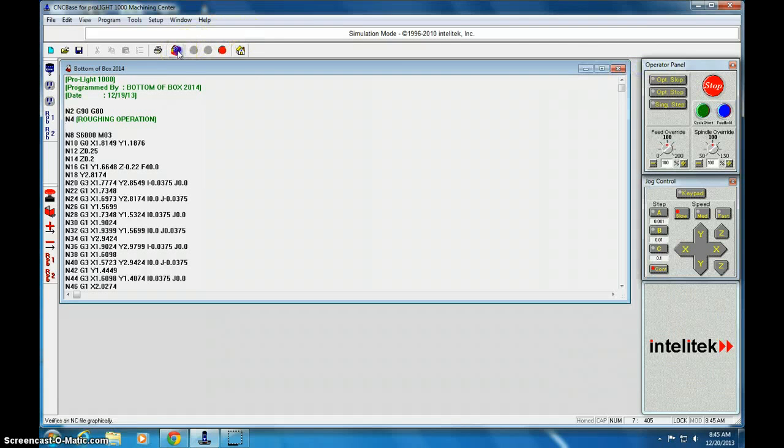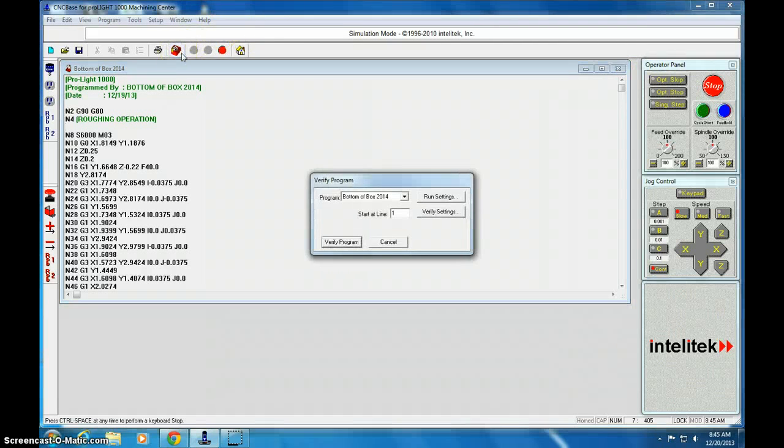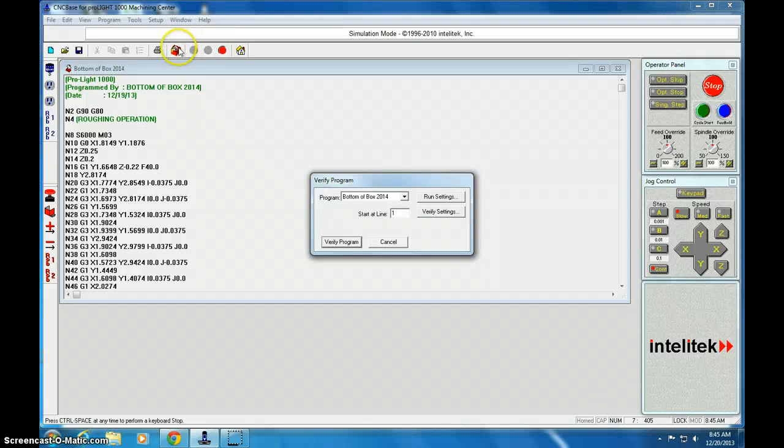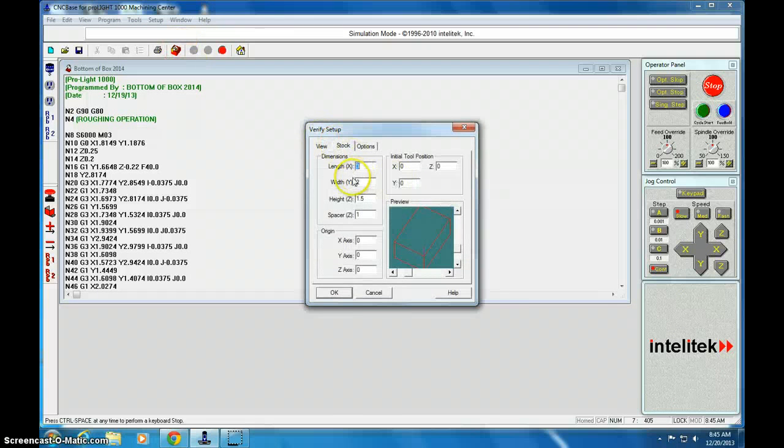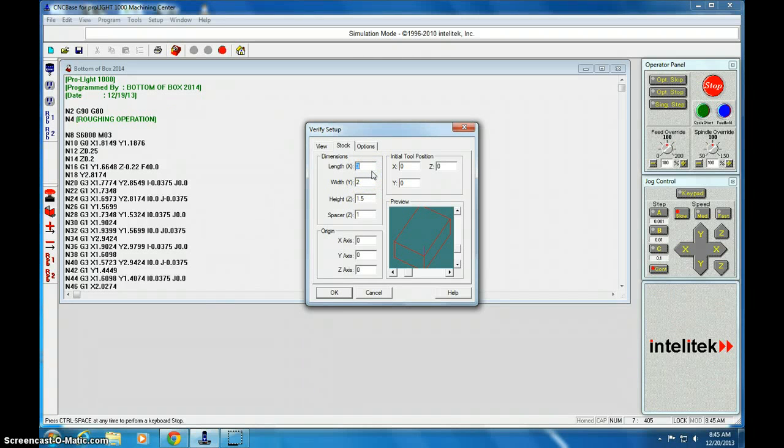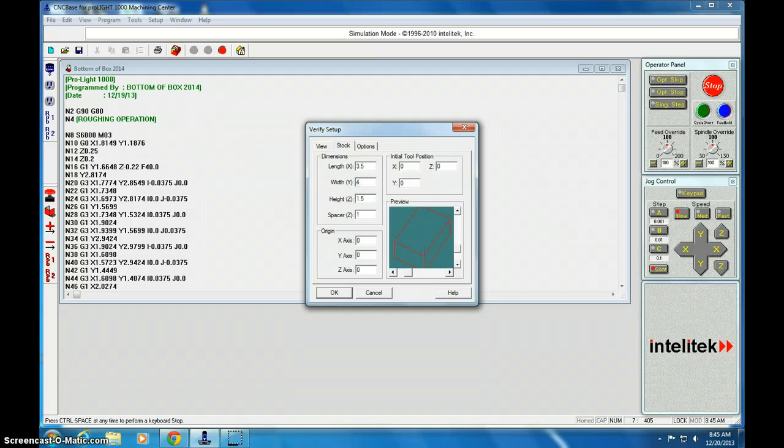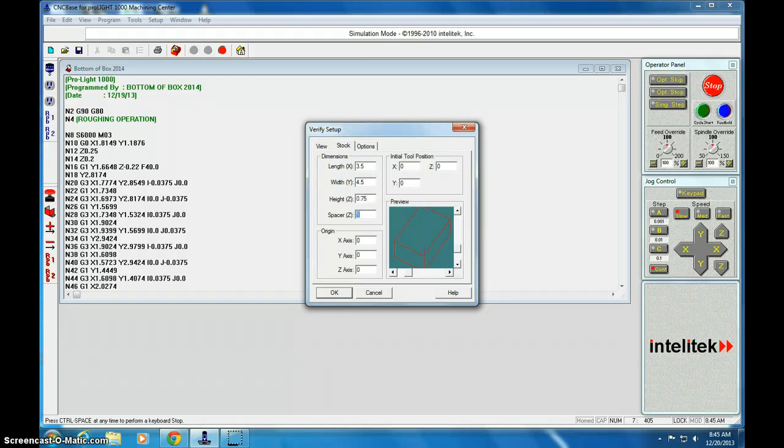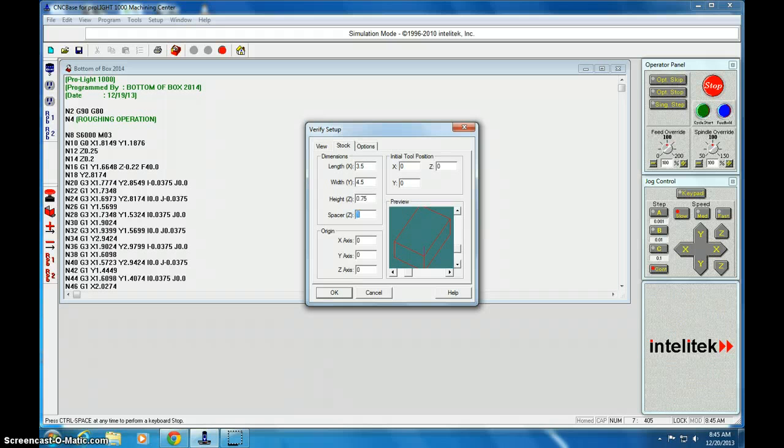So let's go up into the verify button, this red button on the top left here. Click verify settings and we need to make this the same dimensions as the wood block we're doing. So the X width was 3.5 inches, Y is 4.5 and it's 3 quarter inches thick. We can leave a Z space of one that's fine.